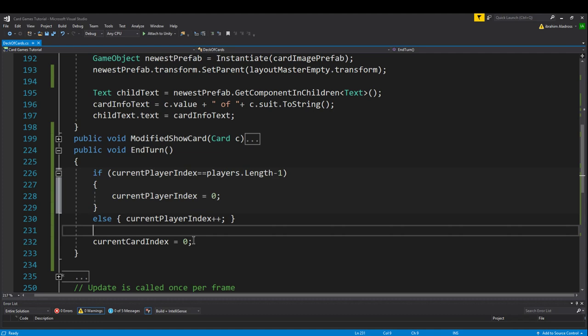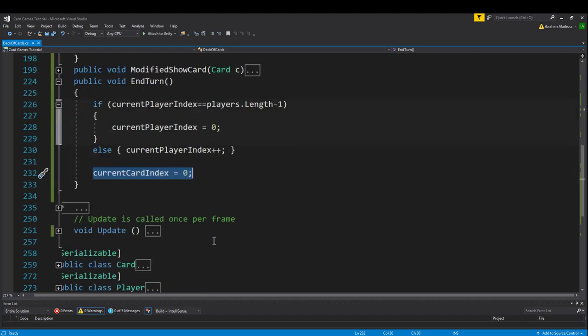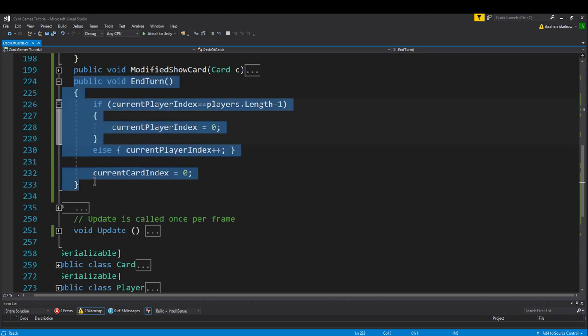We also want to when we end our turn, we want to set our current card index back to zero. And this is important because we know if our player has a hand, then they'll at least have one card and that card will go with index zero. So it just kind of sets things up for the next player and it avoids issues that you'll run into possibly later in the future. We will actually be setting the value for this current card index. So that's when this line is going to come into play. For right now, whether you have it there or not, it's still going to work the same because we didn't actually change that value.